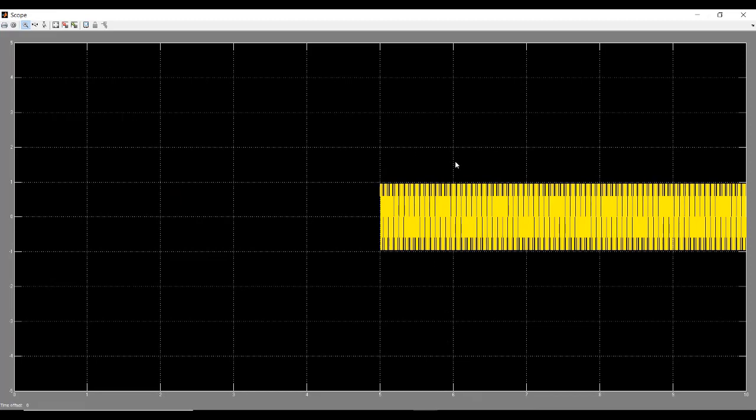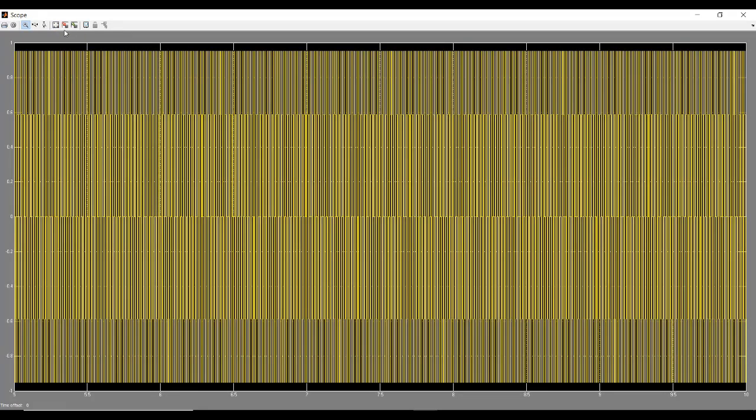It is in zoomed out format. We need to zoom in. Either we can do the auto scale. When you click this block, it will auto scale the signal. The signal has been auto scaled according to the size of the display. So, it is still not clear. So, we can scale the axis also. If we want to scale the y-axis or x-axis, we zoom.